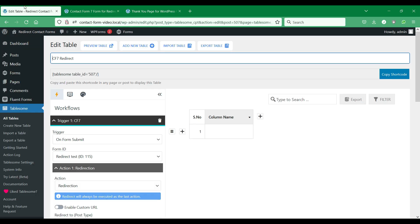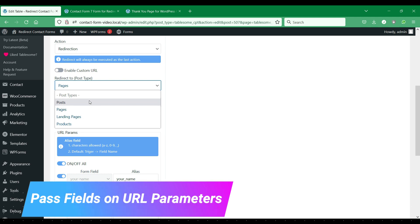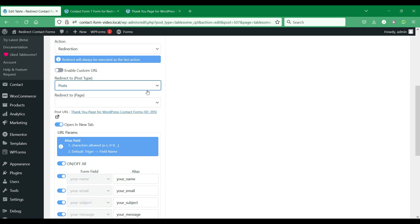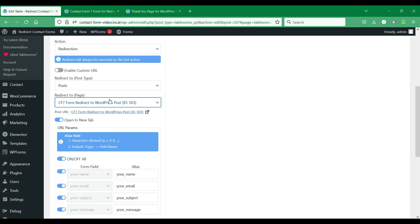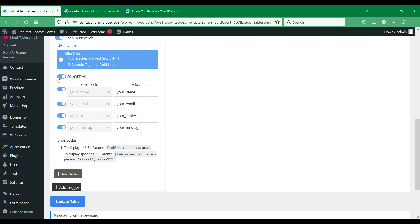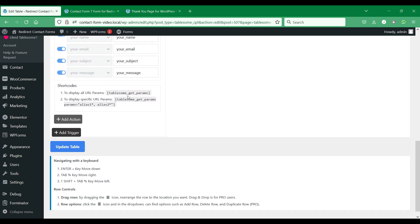Now, let's try redirecting users to a WordPress blog post. We will also pass the form fields data as URL query parameters and display the form fields data on the page. We will select the post type as posts and choose a blog post that we had set up earlier. Then we'll go over the URL parameters section. Here we can opt to totally enable or stop passing data on URL query parameters, or you can selectively enable passing the data for selected fields.